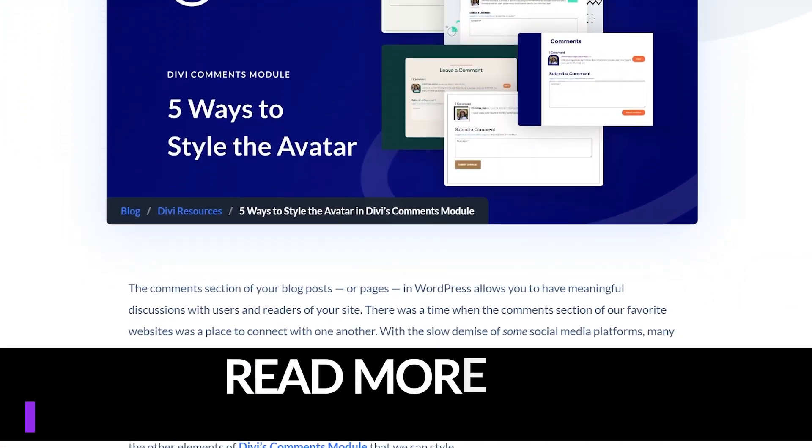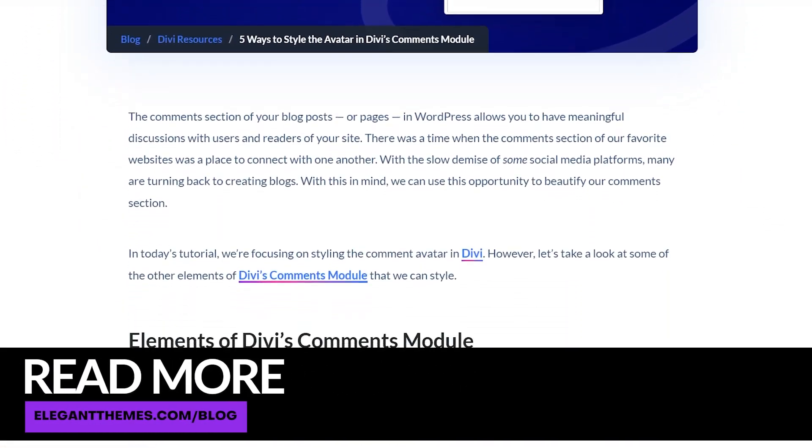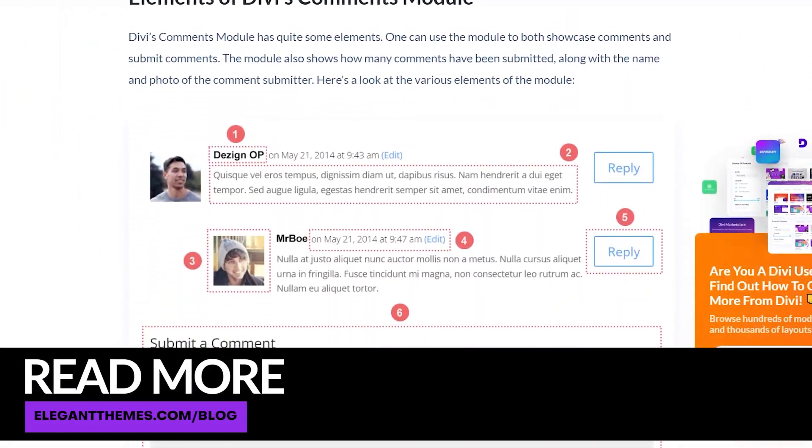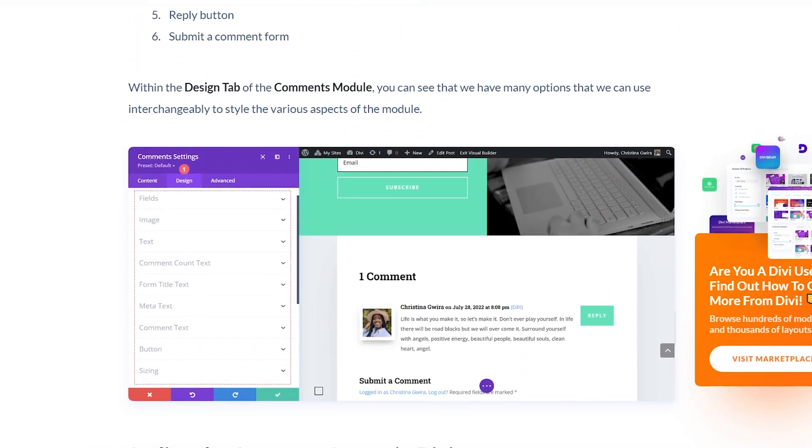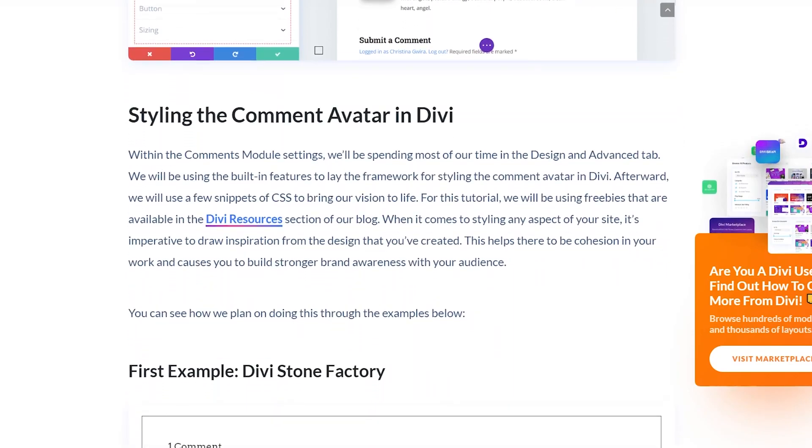Those are just a few examples of how you can style the avatar for your Divi comment module. Be sure to check out the blog post in the description below — it has all the resources we used today, as well as examples and the CSS you can follow along with to better stylize your avatars in the comments module. Check out some of our other YouTube videos too; we have so many different guides, tutorials, layouts, and a bunch of good stuff. Hope you enjoyed this video and we'll see you in the next one.